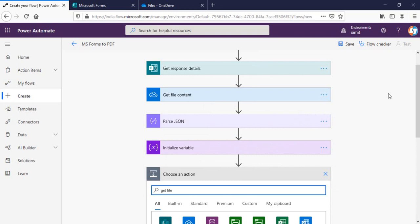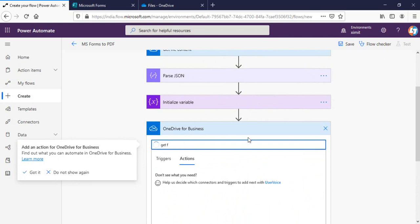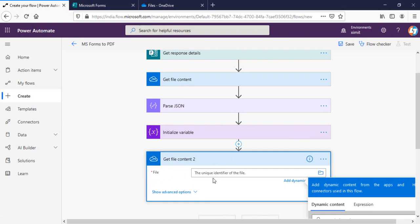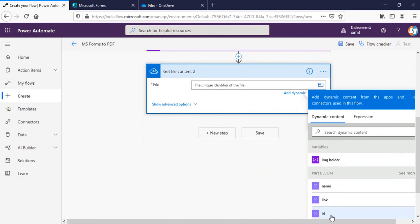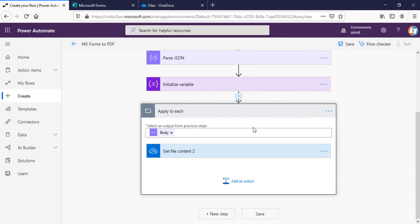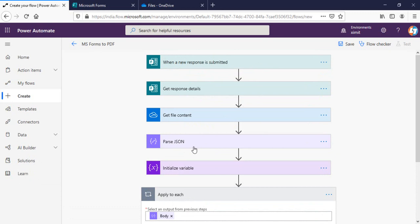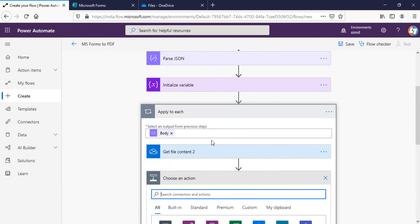Next I'll add another 'Get file content' from OneDrive for Business. I need to provide a file identifier, and in this case the file identifier will be the ID from our Parse JSON output. Once I select this, it will automatically be converted into an Apply to Each loop. This Parse JSON will get the image detail, and once I have the content of that particular image I'll proceed to the next step.